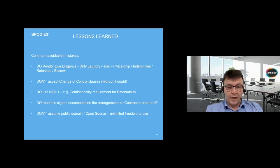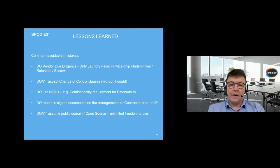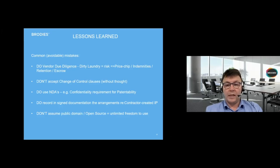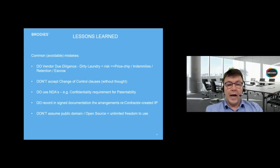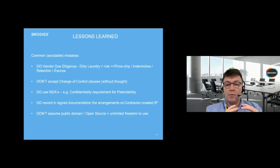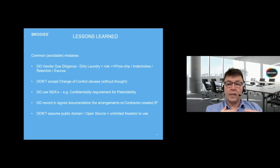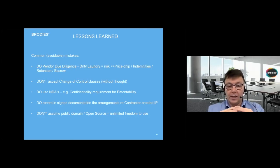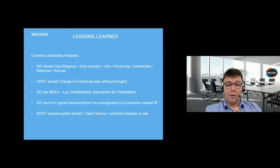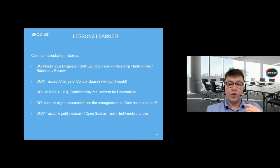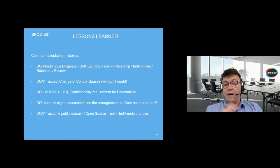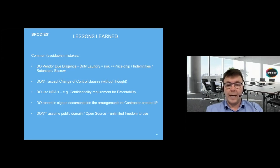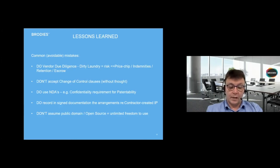Do use NDAs - non-disclosure agreements or confidentiality agreements. They are very difficult to actually sue on because you have to prove a breach and a loss flowing from the breach, but they are crucial in evidencing that you've taken appropriate steps to protect your intellectual property. If an investor is coming in and the key thing is some secret process or confidential information, it's going to be absolutely crucial for an investor or buyer to know that that's been maintained as confidential.